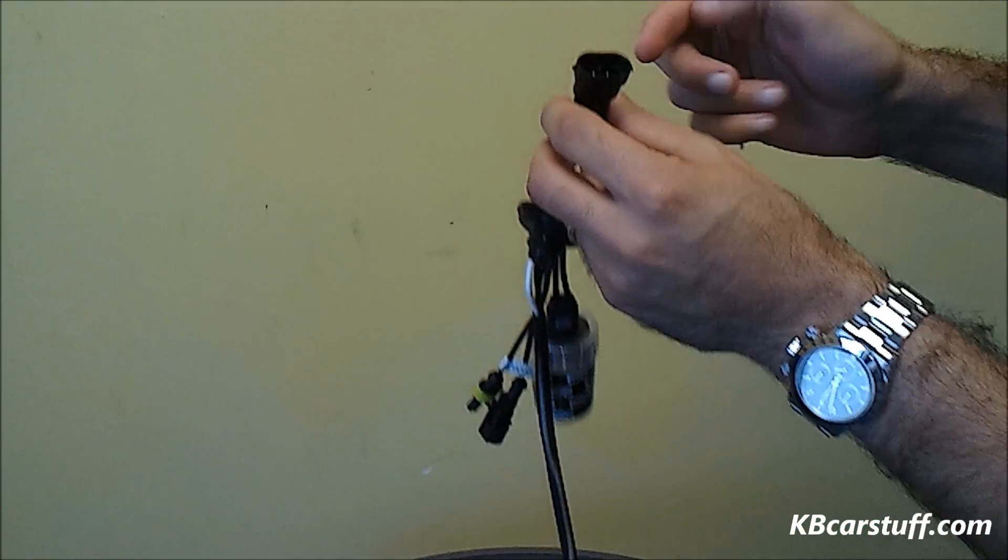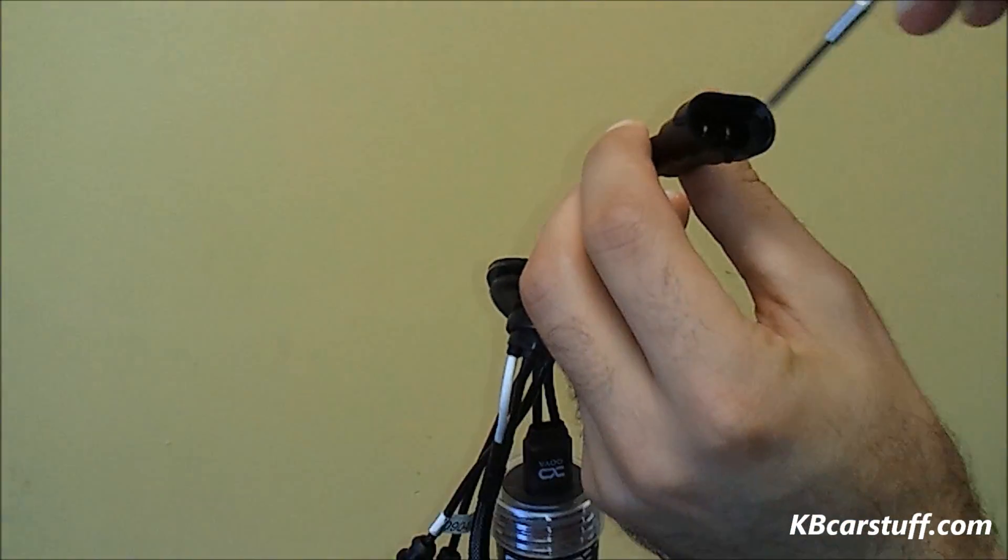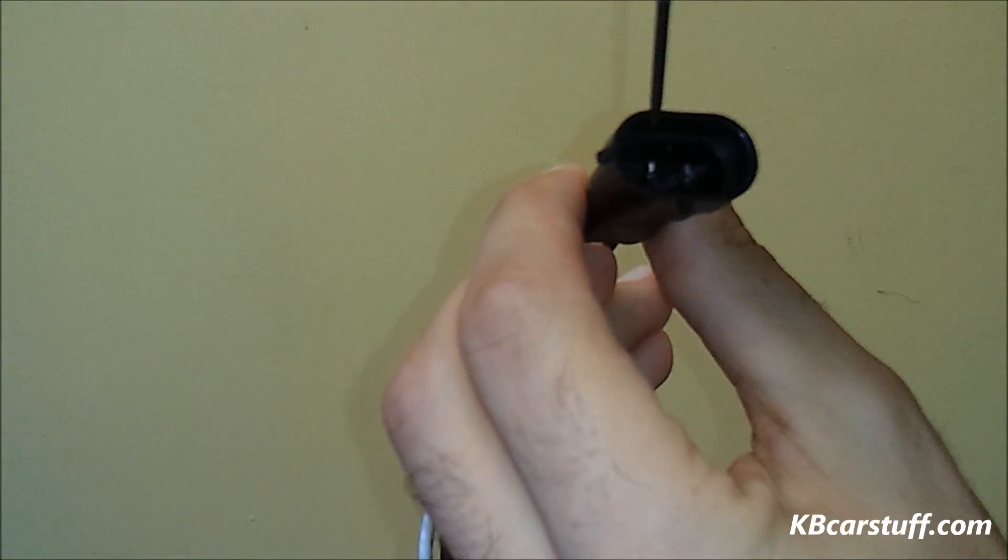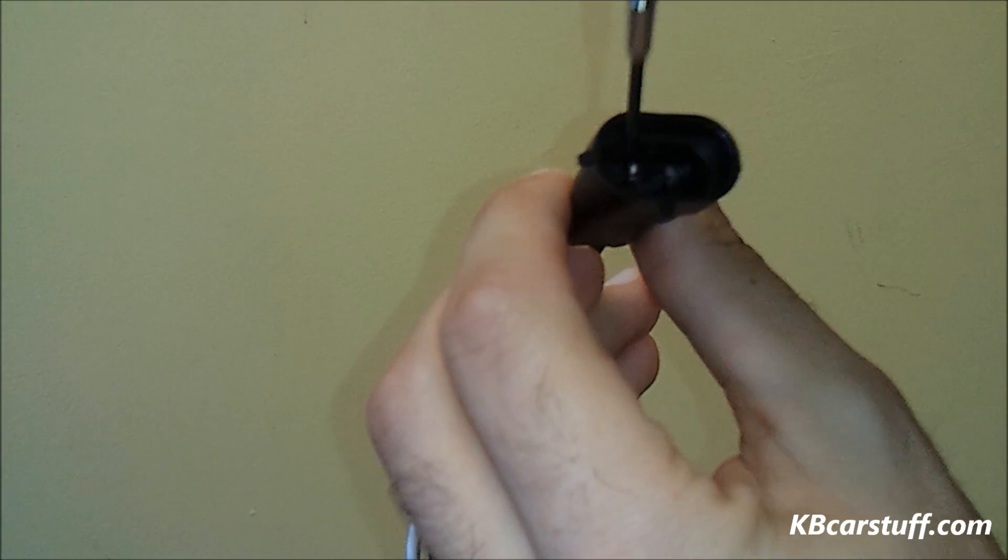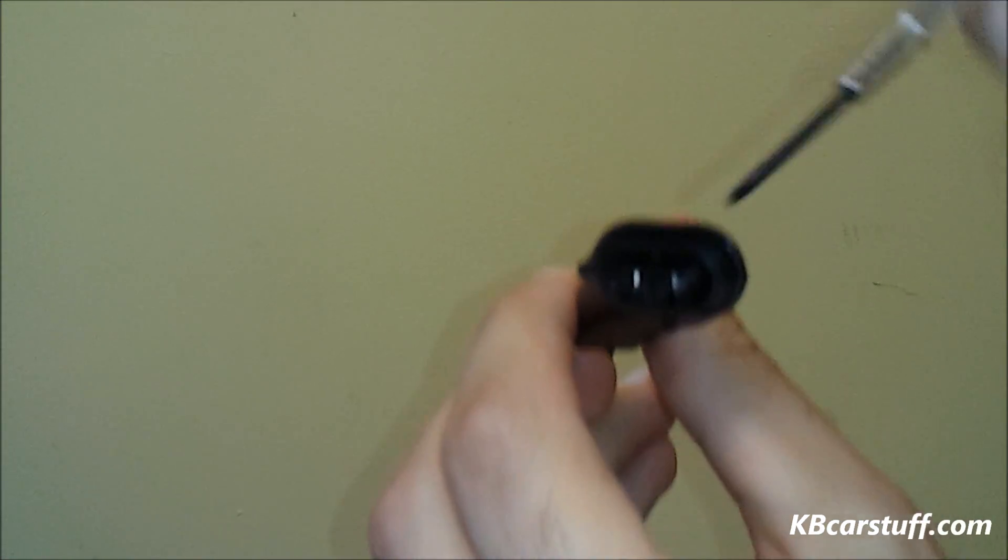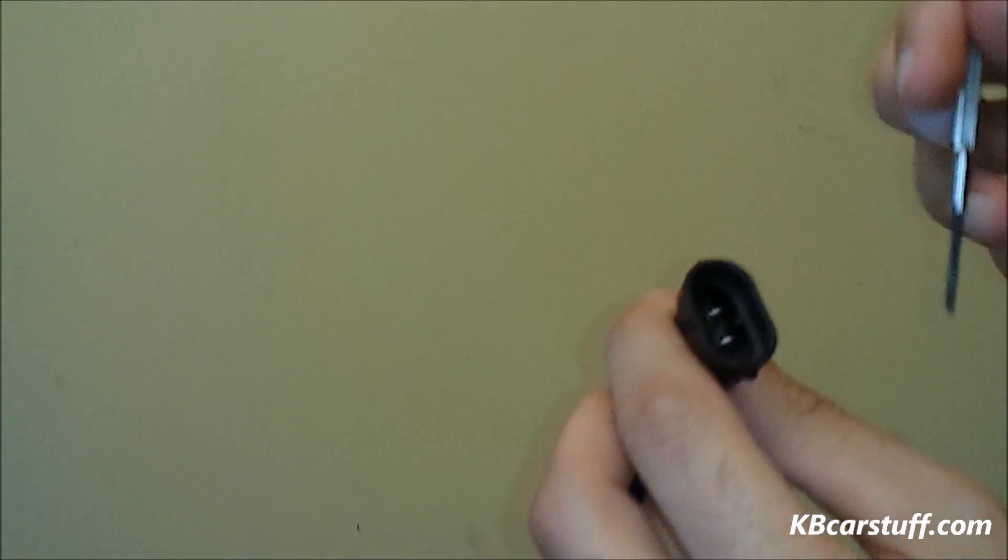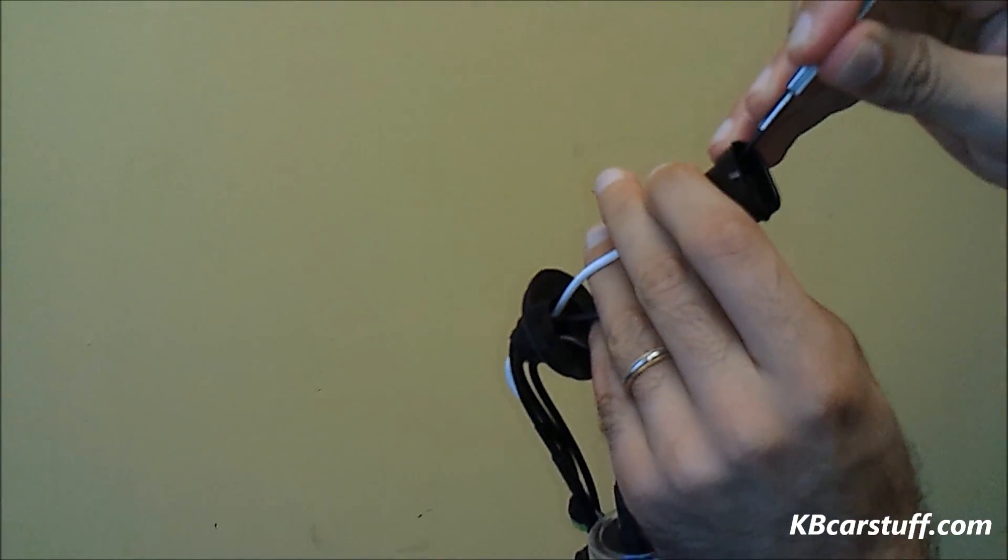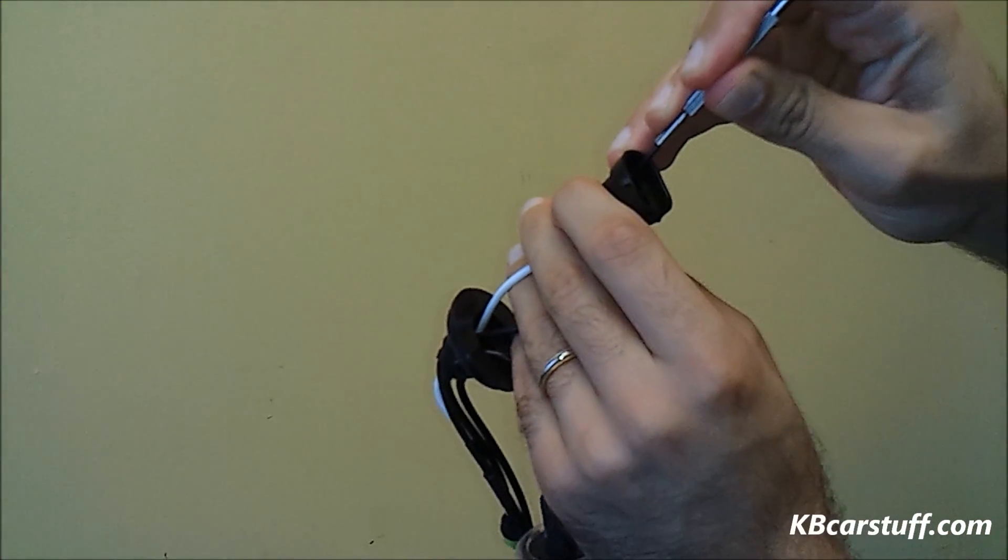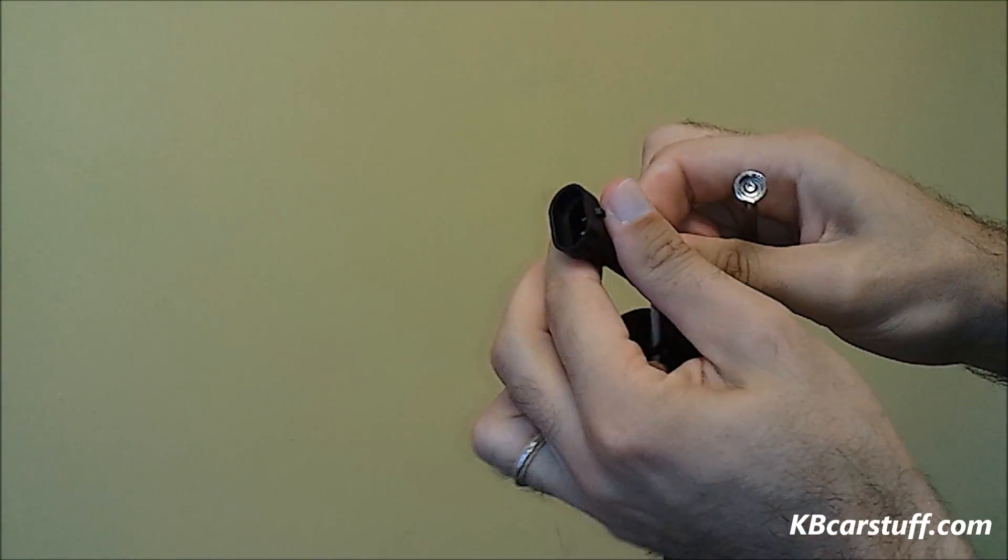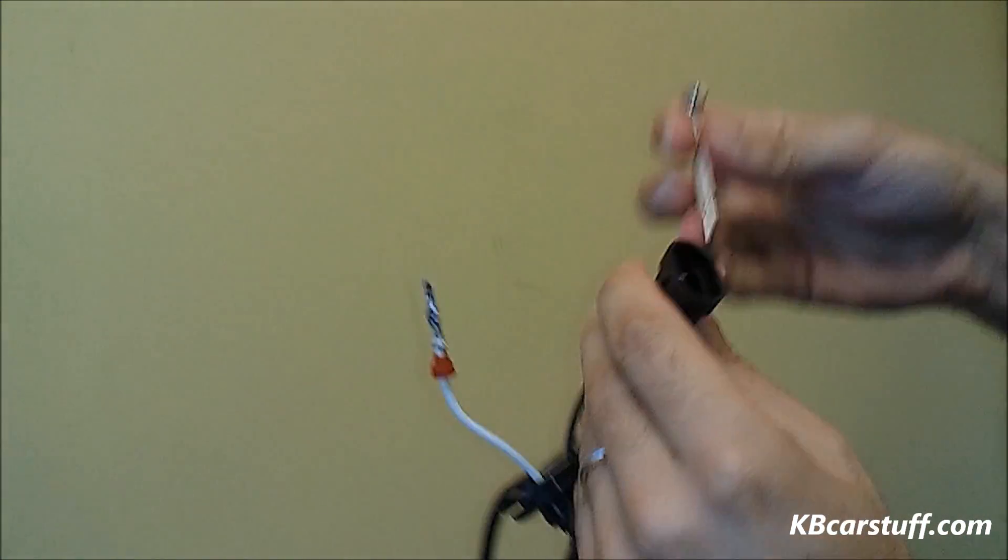H11 connector has two terminals on the inside, and on the outside part of each terminal there's a little catch. Using a precision screwdriver, a very basic precision screwdriver, you pry the catch away from the terminal and the wire slides right out.